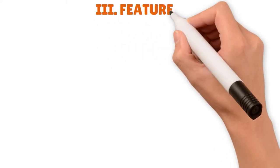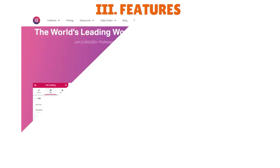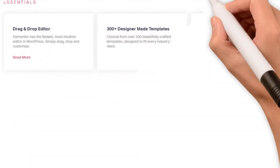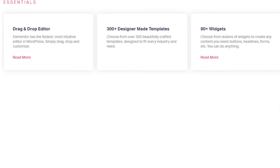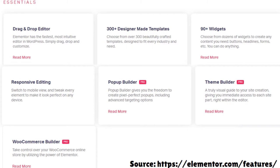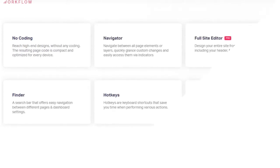Moving on to features. In terms of features, let's first look at Elementor. We're currently on the Elementor website. You have Essentials: the drag-and-drop editor, more than 300 designer-made templates, more than 90 widgets, responsive editing. You have Pop-Up Builder — available in the Pro version — Theme Builder, and the WooCommerce Builder, also available only in Pro. For workflow, you have No Coding, Navigator, Full Site Editor, Finder, Hotkeys, Shortcut Cheat Sheet, Redo, Undo, Autosave, Revision History, Draft Mode, Copy-Paste, Copy Style, Inline Editing, and Global Widget.